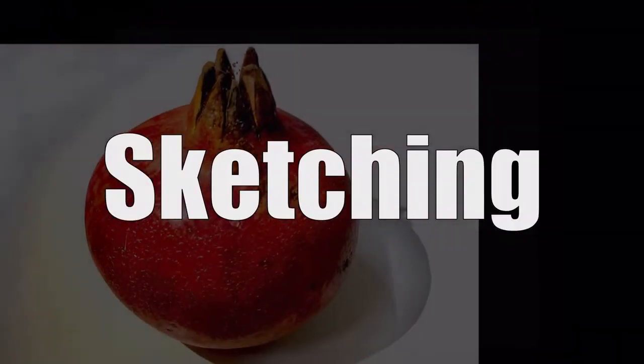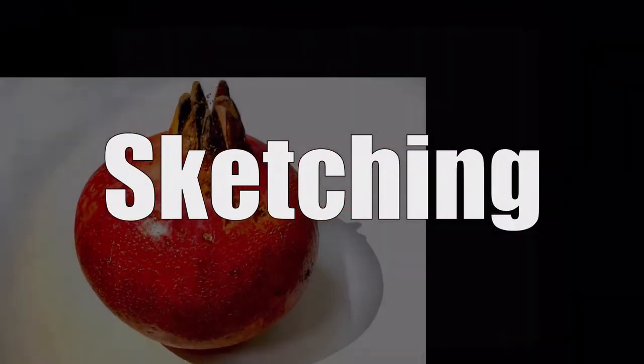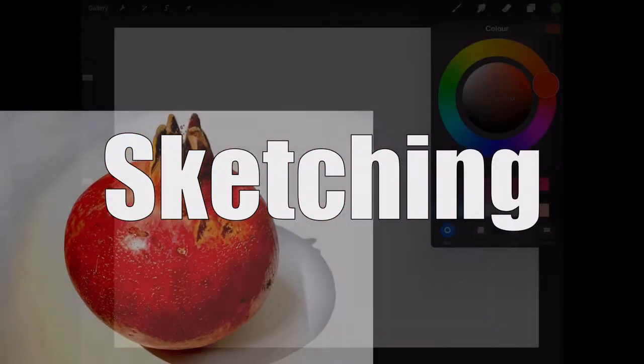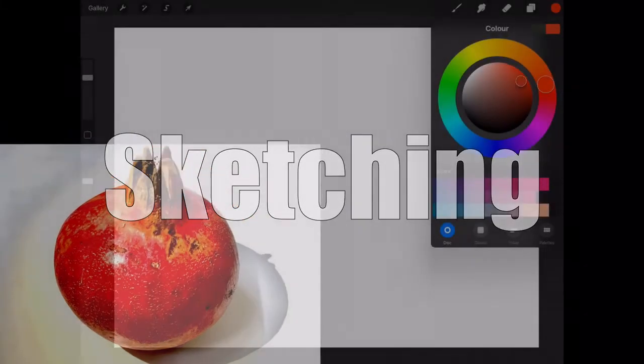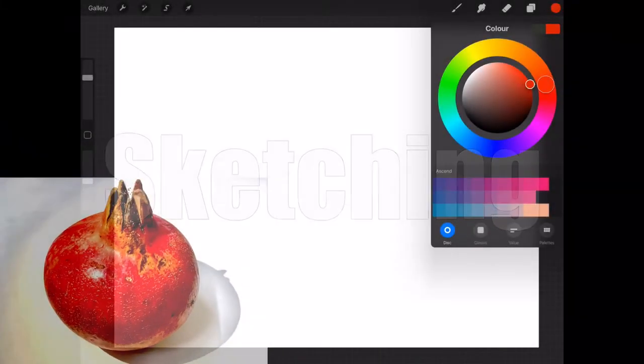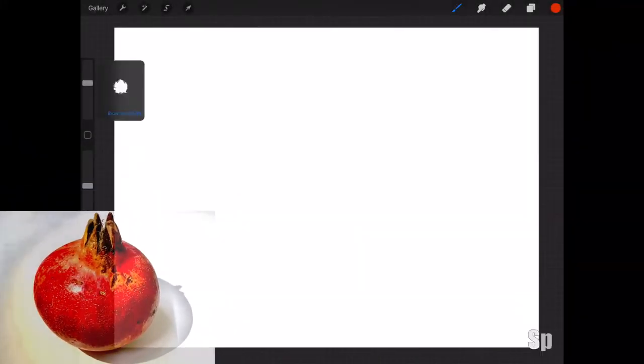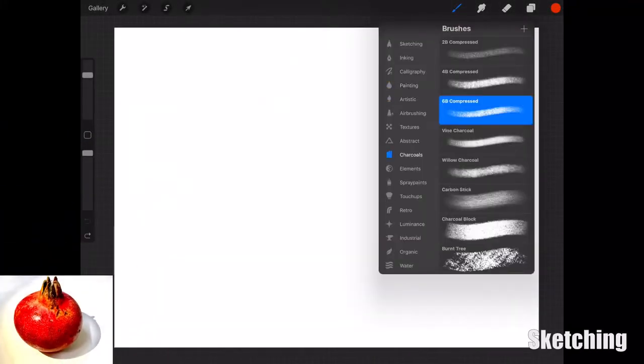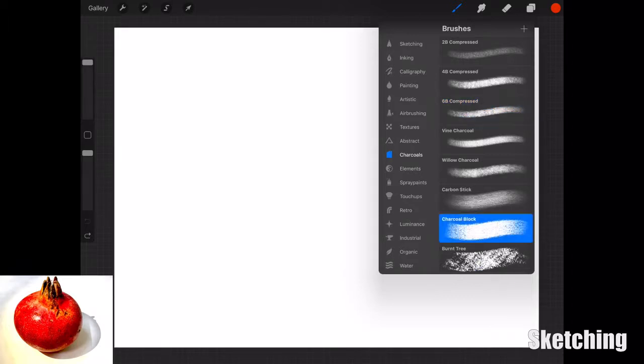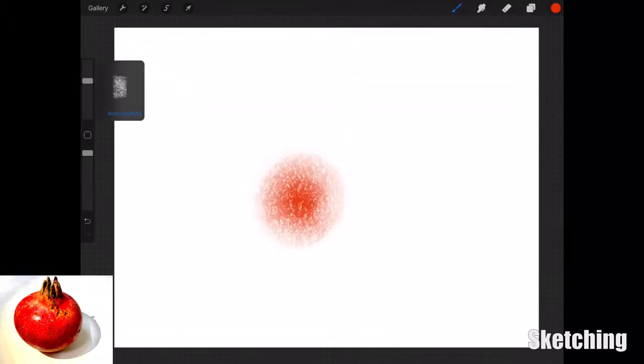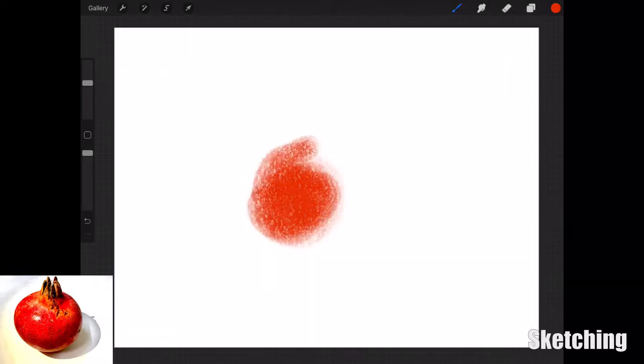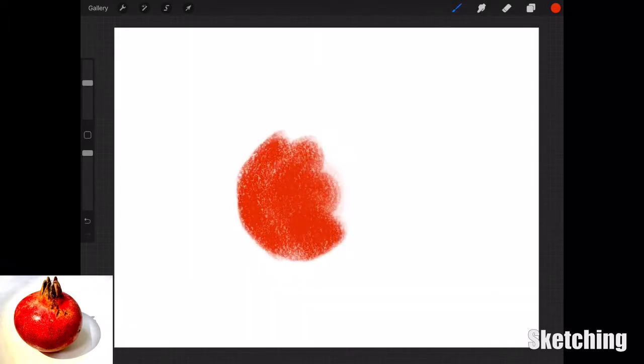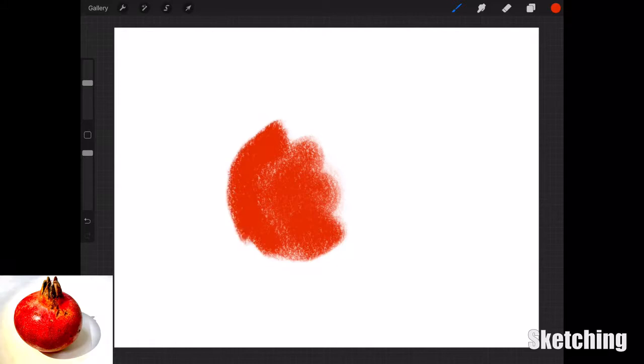Hi everyone, welcome to Sketching. Today we're on day 24 of my sketching challenge. I'm going to be drawing a pomegranate which I found in the fridge. I think it was my brother's, so I quickly nicked it, took a picture of it, and thought let's start drawing this.